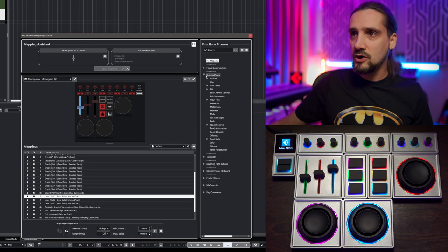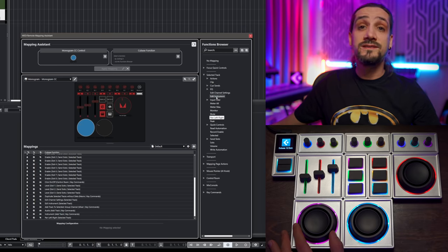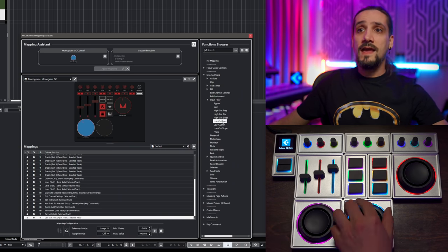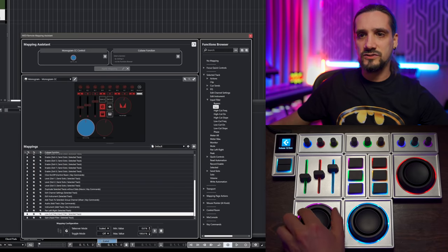For my orbiters, I assign functions I always use when mixing, mastering, and producing. The first orbiter gets Pan Left/Right from Selected Track. The second gets Low Cut Frequency from the channel strip. The third gets Pre-Gain — if you've seen my video on gain staging this is one of the most important things when you start mixing. I make sure all orbiters are also set to Scaled mode.